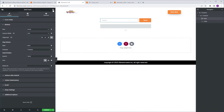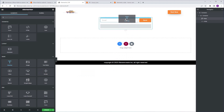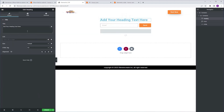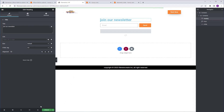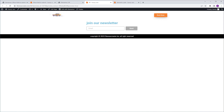We're going to go to the widgets tab, grab a heading widget, and drop it above our form. We're going to change the text to 'Join our newsletter'. We're going to update and preview. And as you can see, the button is disabled. But when I start typing, it becomes active and I can click and send it.